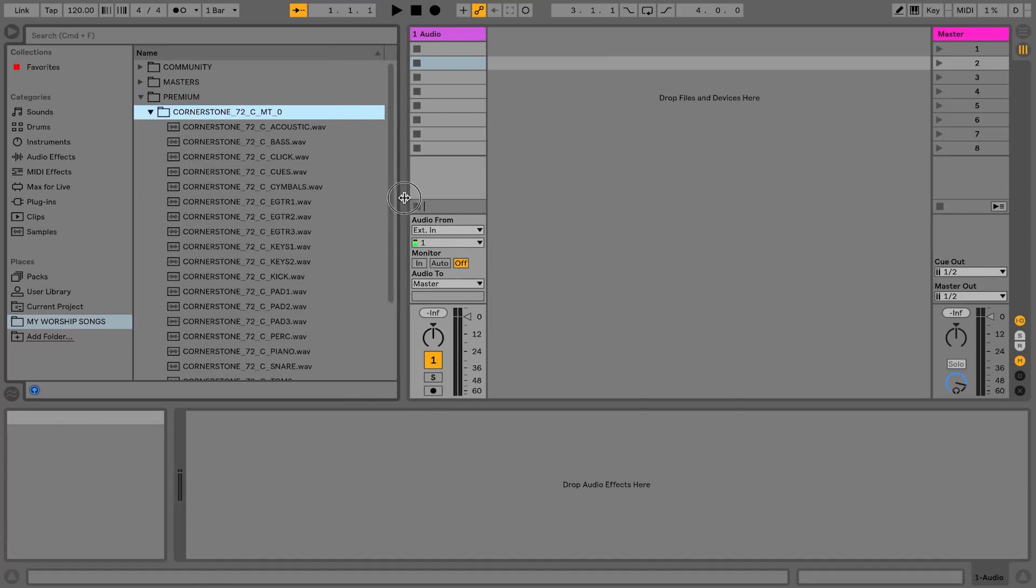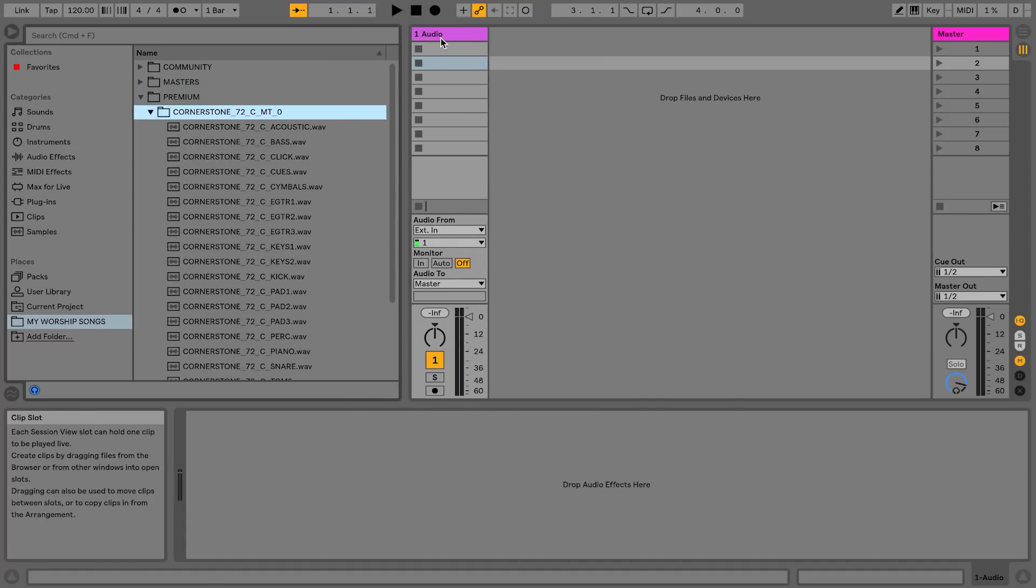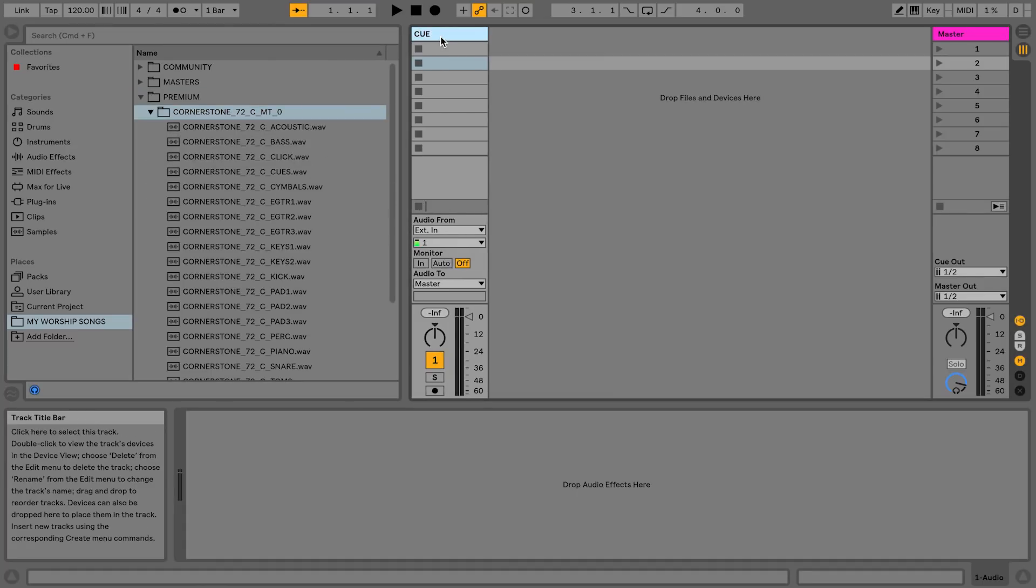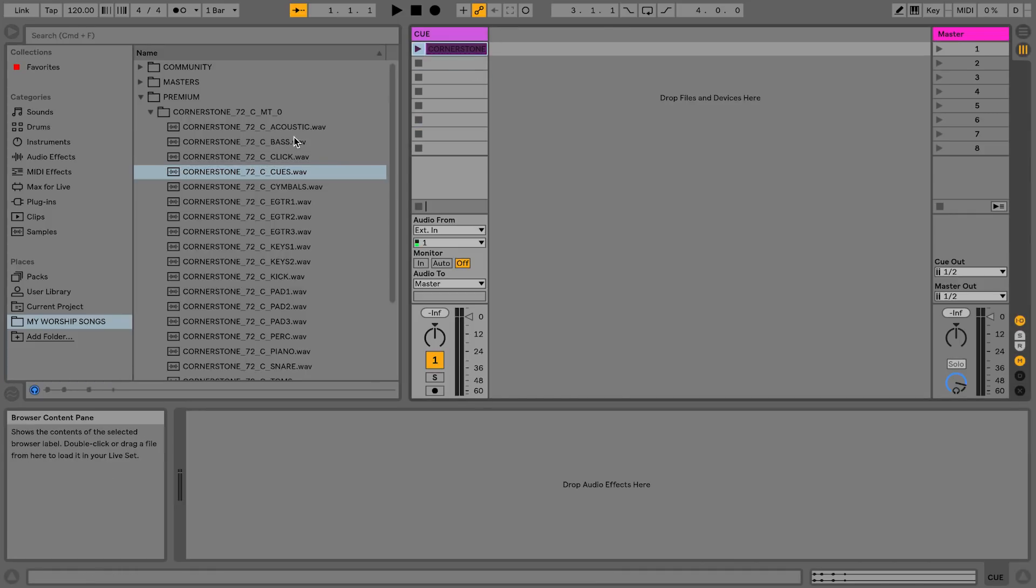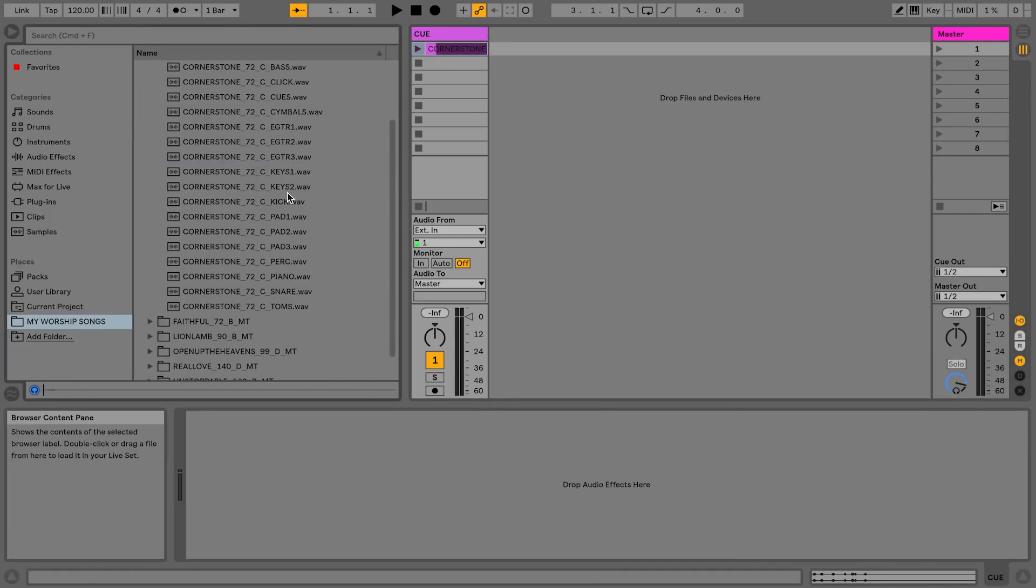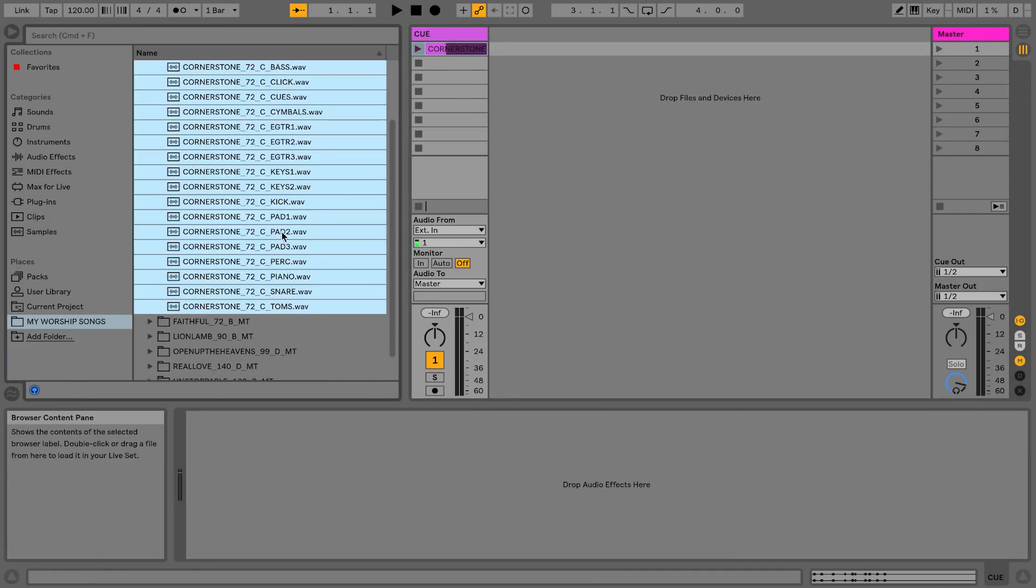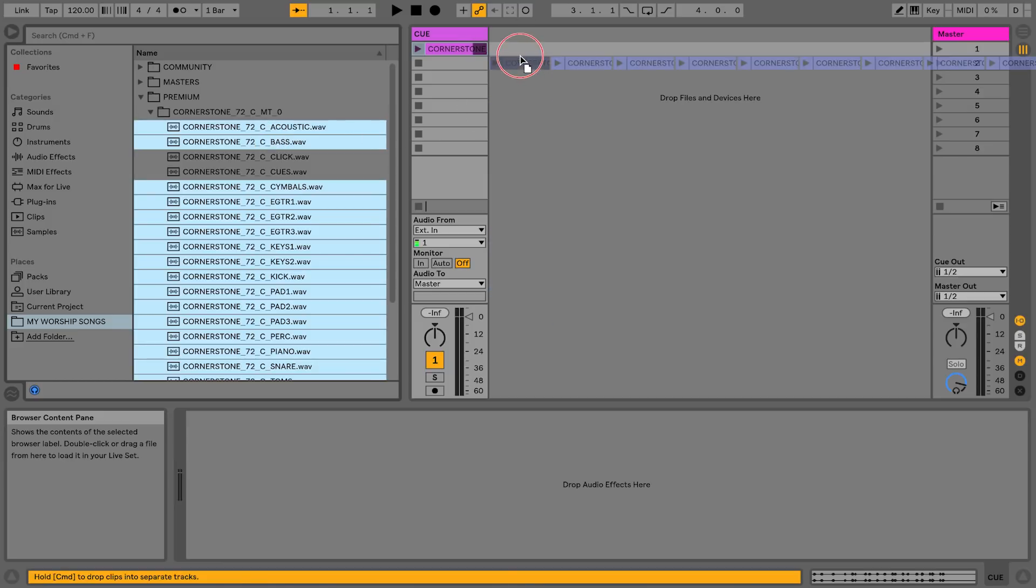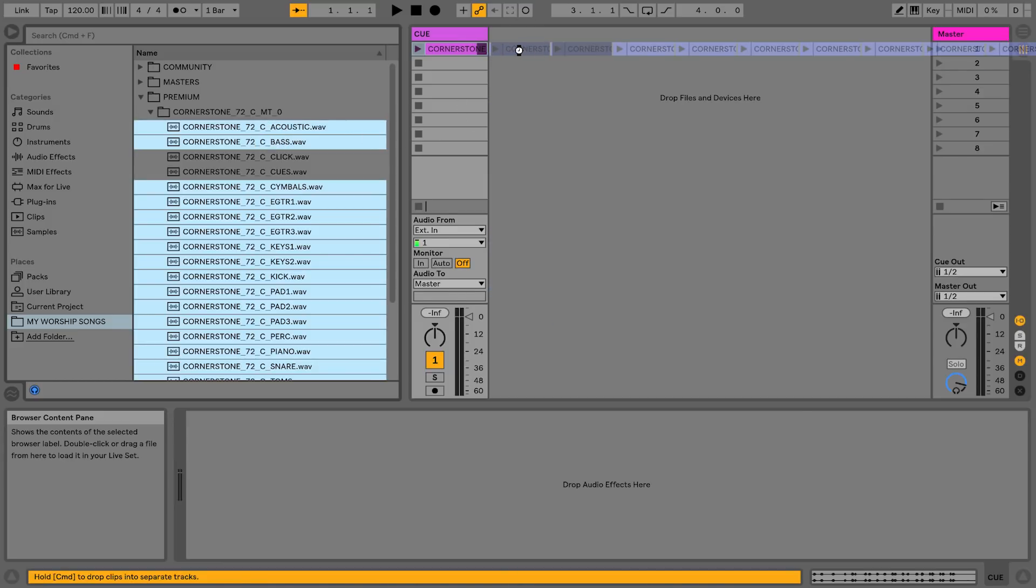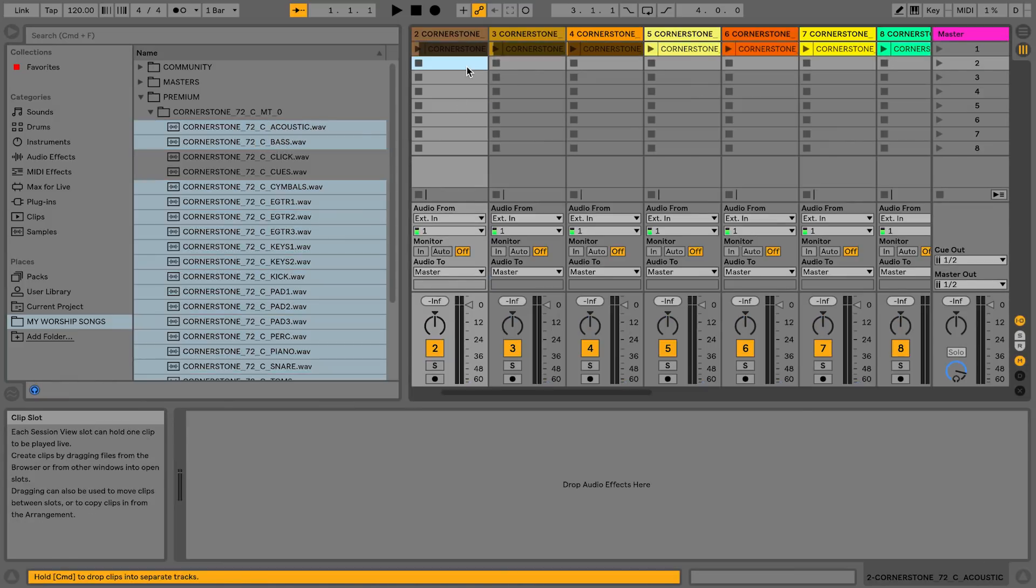I'm going to go to my worship songs and this is where all of my tracks are. Let's go ahead and bring in some songs. So we're going to bring in Cornerstone. This is going to be my cue track. So I'm going to bring in cues, and then I'm just going to hold shift to select all of these, hold command to deselect, drag and drop. Boom.